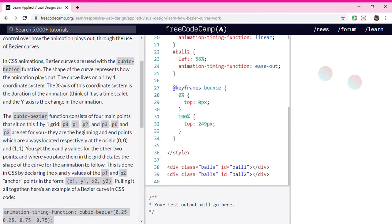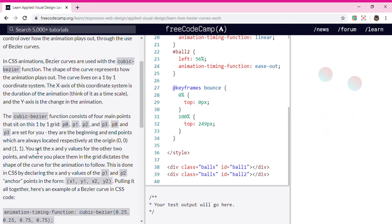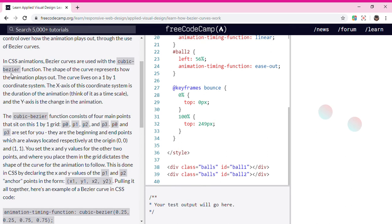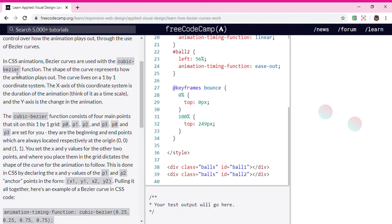In CSS animations, Bezier curves are used with the cubic-bezier function.